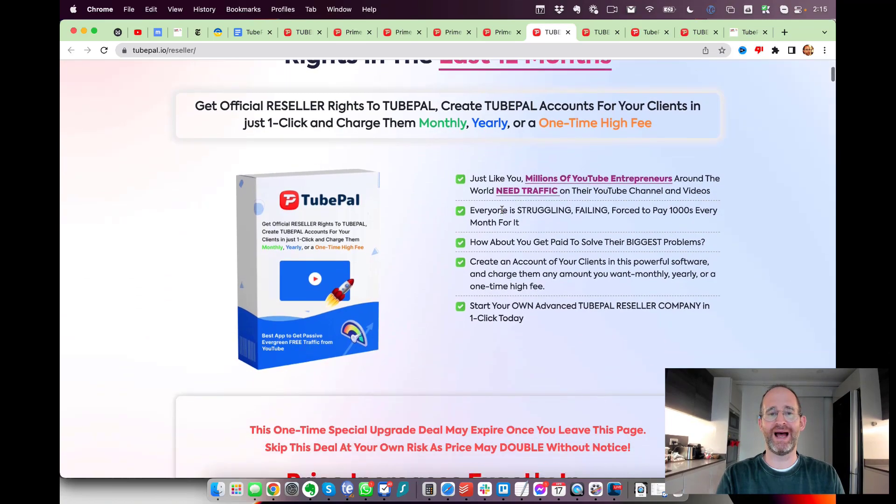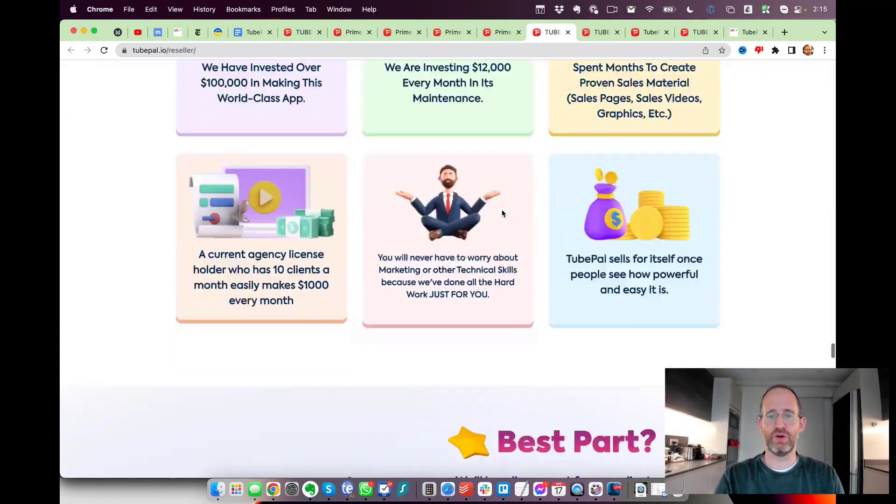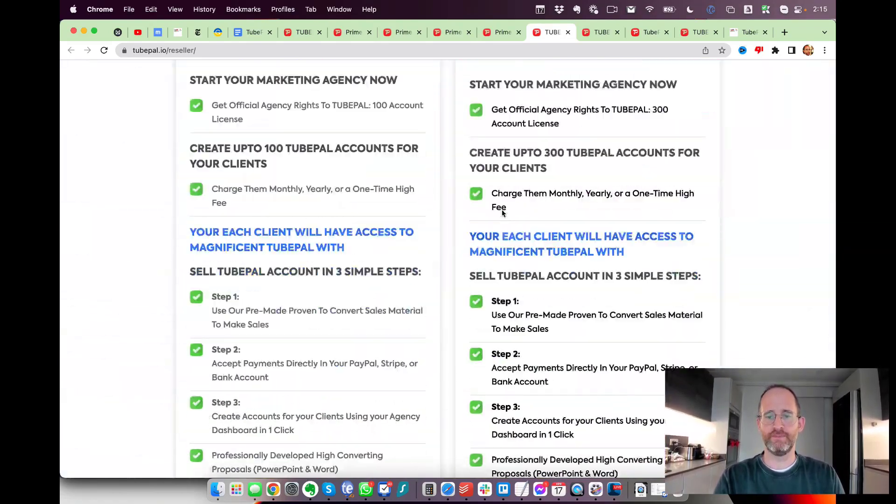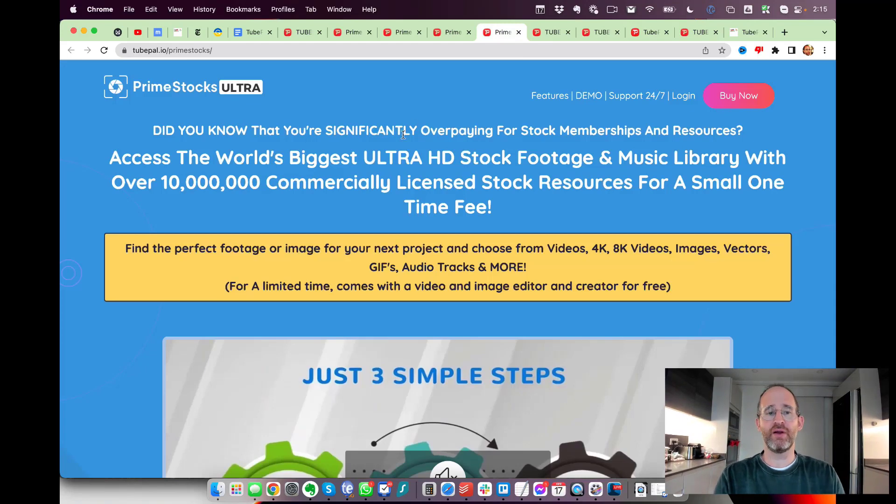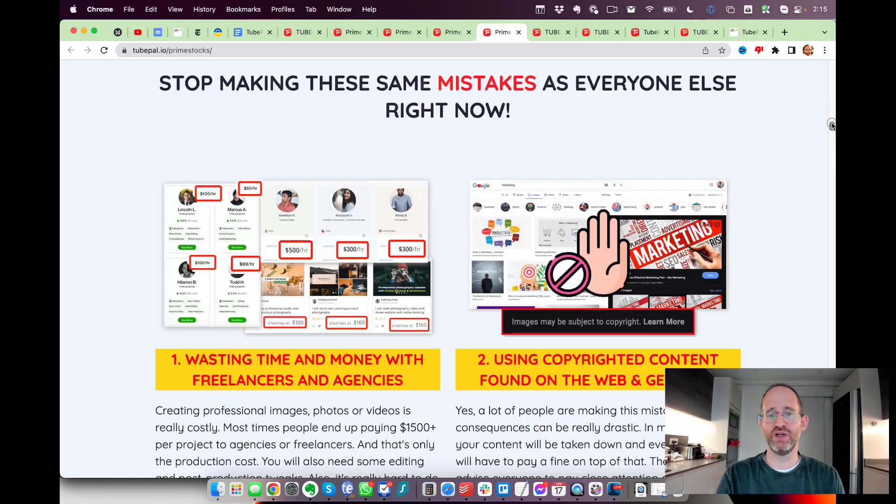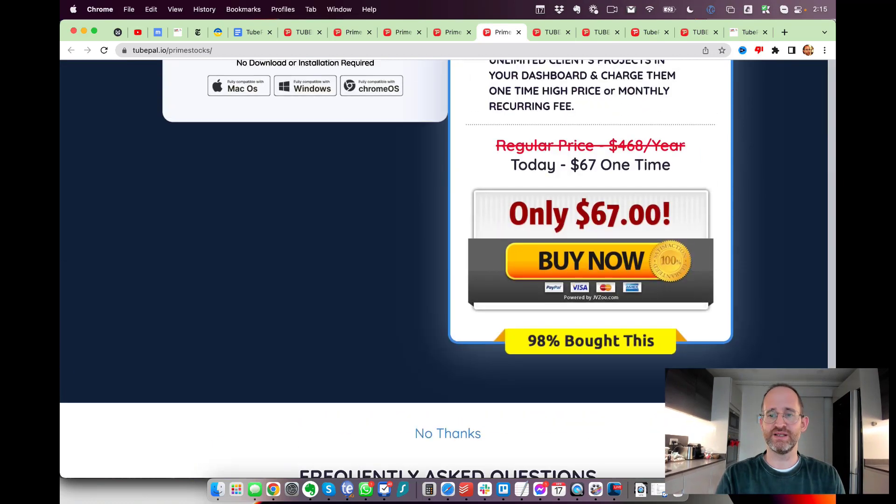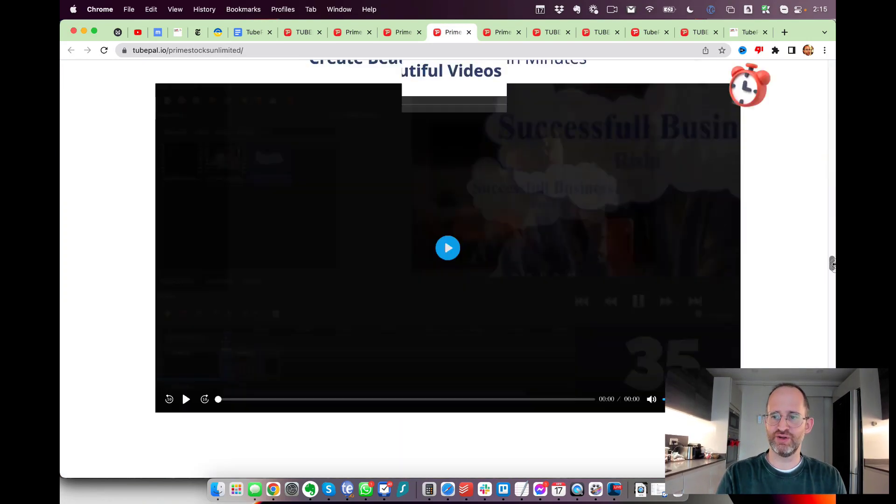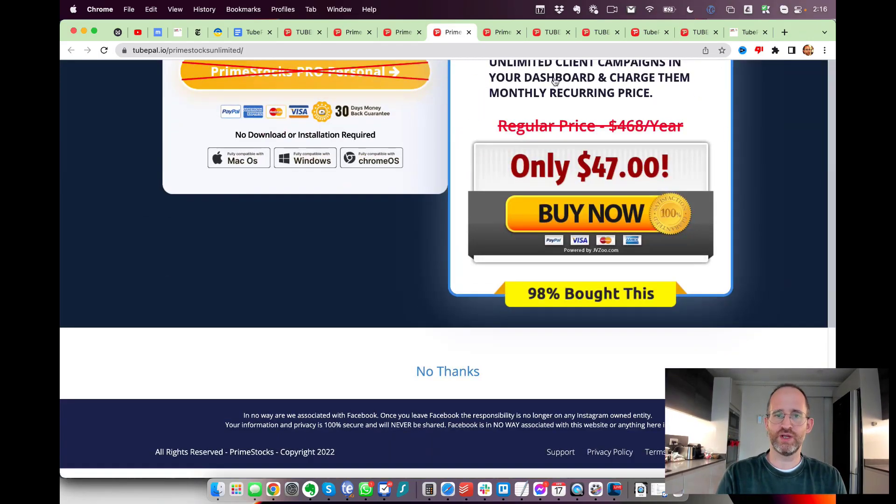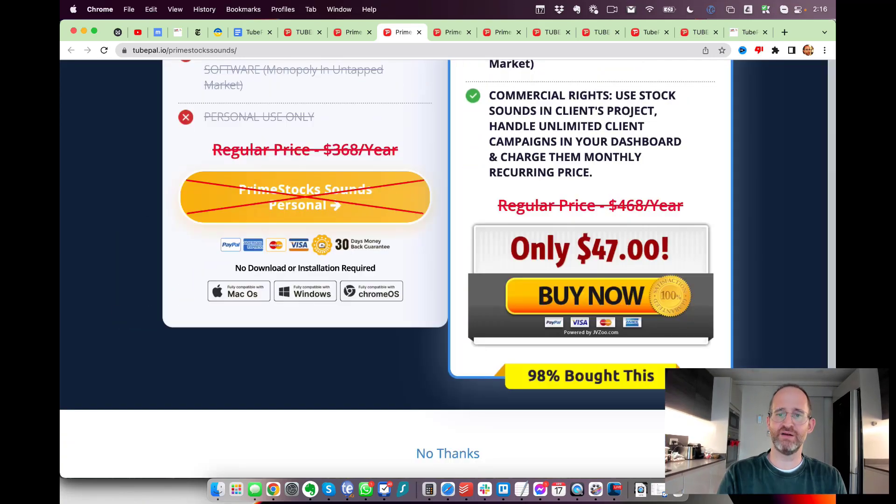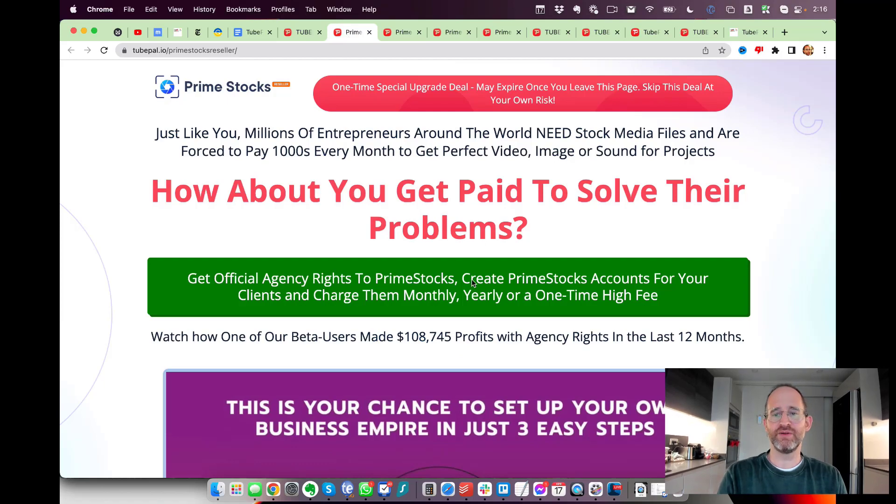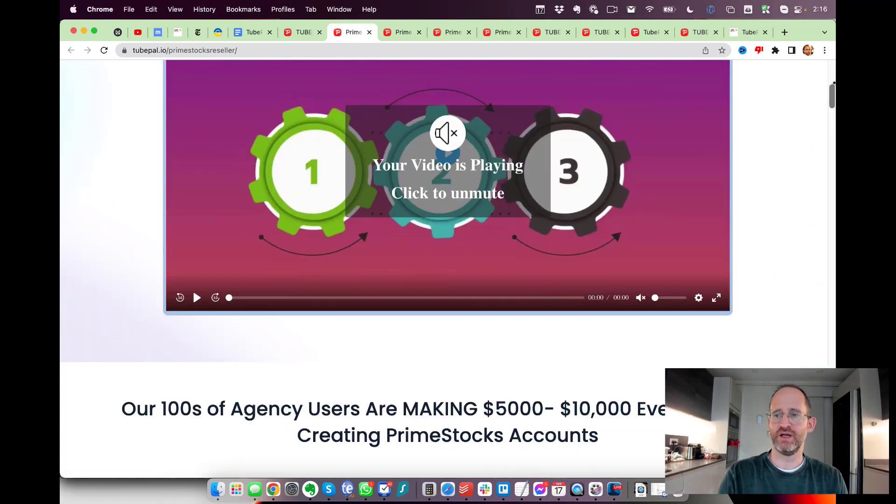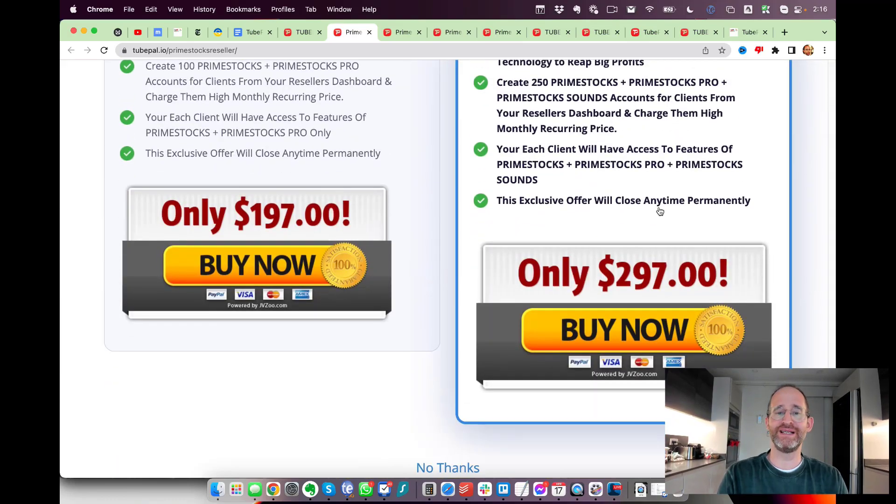The next one is a reseller license - you can actually resell TubePal to people and keep the money. That's $97. Then they have Prime Stock, which is HD stock footage you can use in your videos - that's $67. After that they have more royalty-free animations and stuff like that for $47. Then a huge library of premium soundtracks for your videos, also $47. The last one in the sales funnel is the official agency rights for Prime Stock at $297.